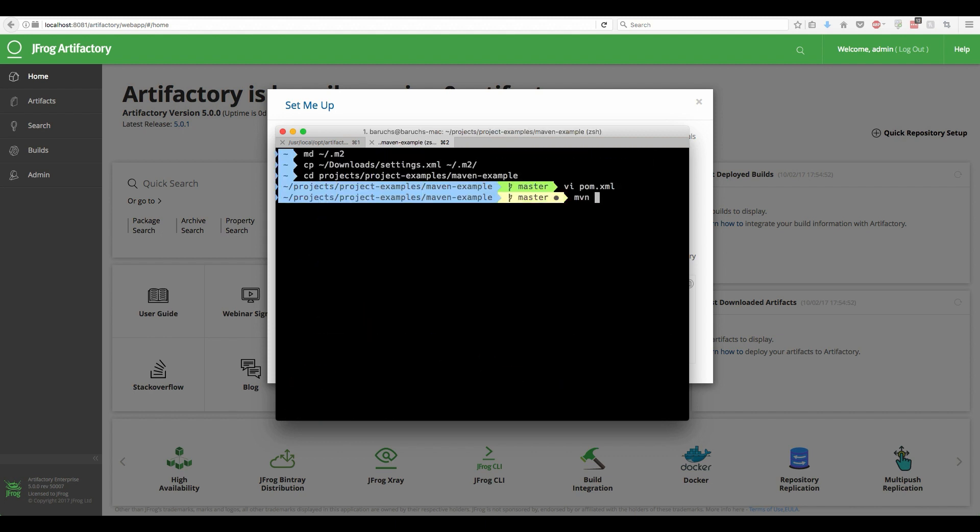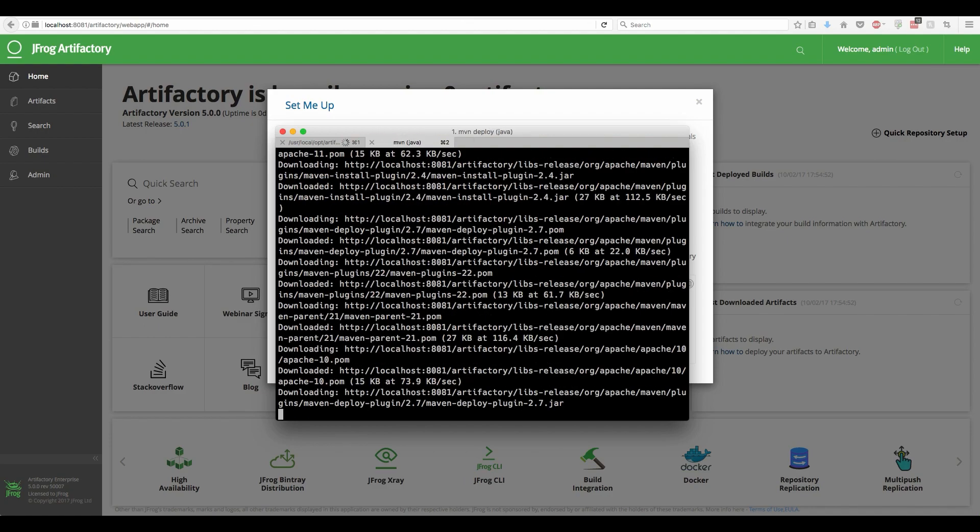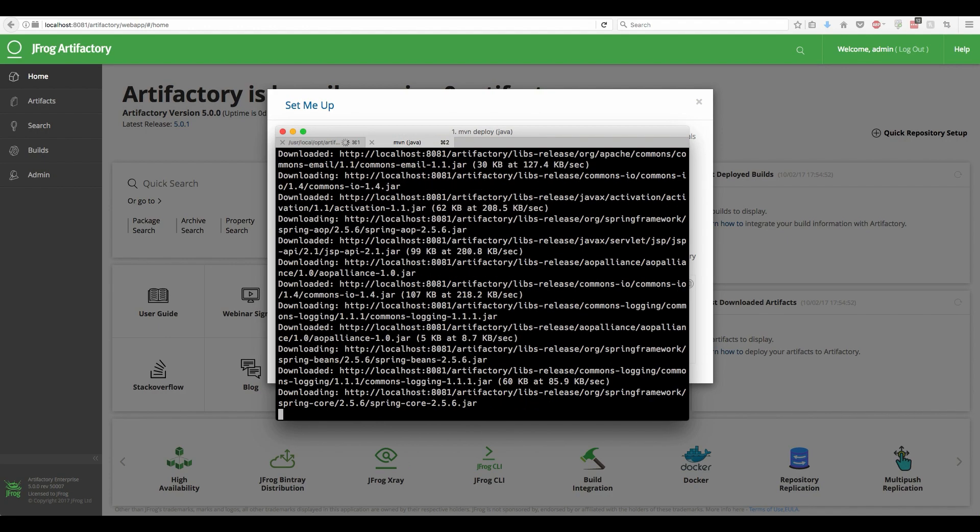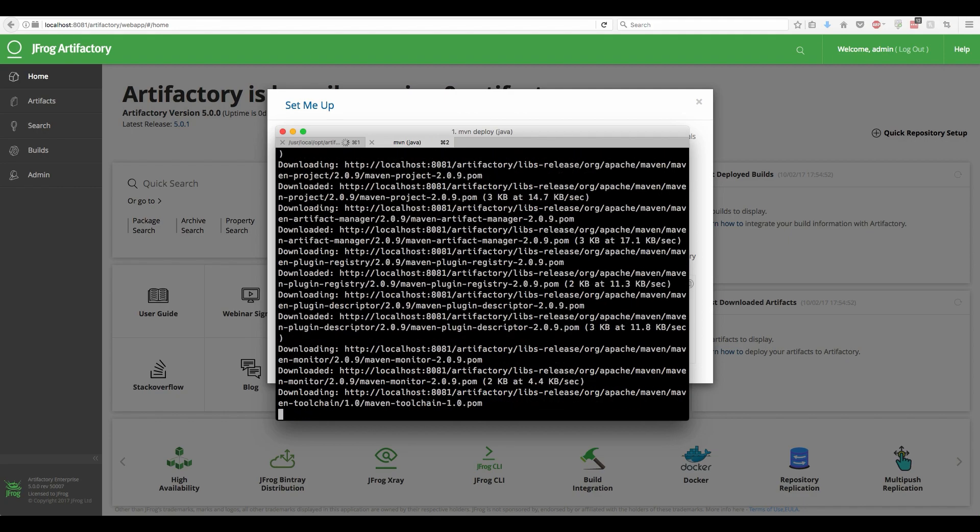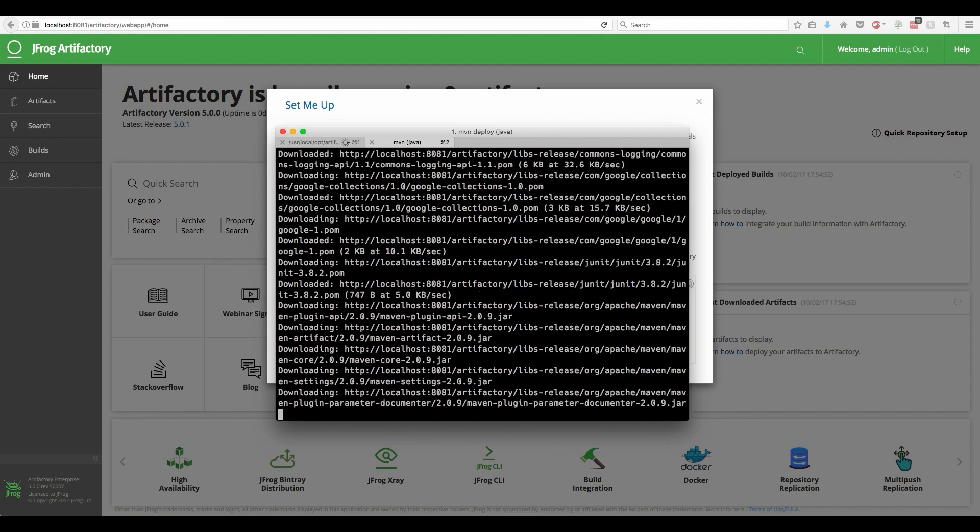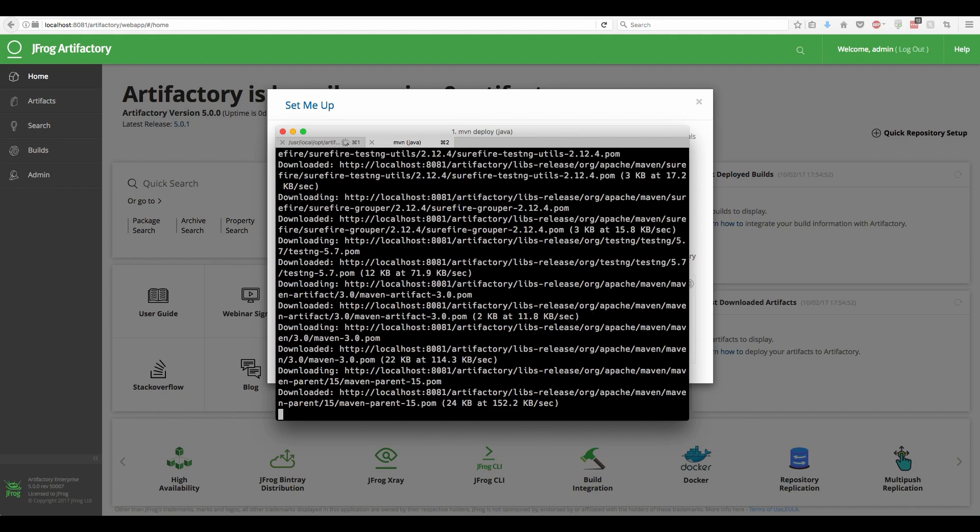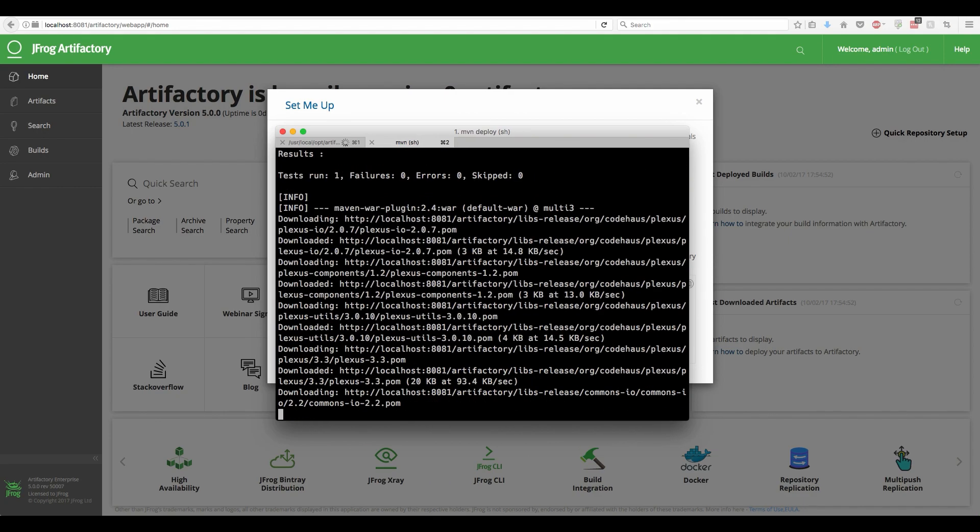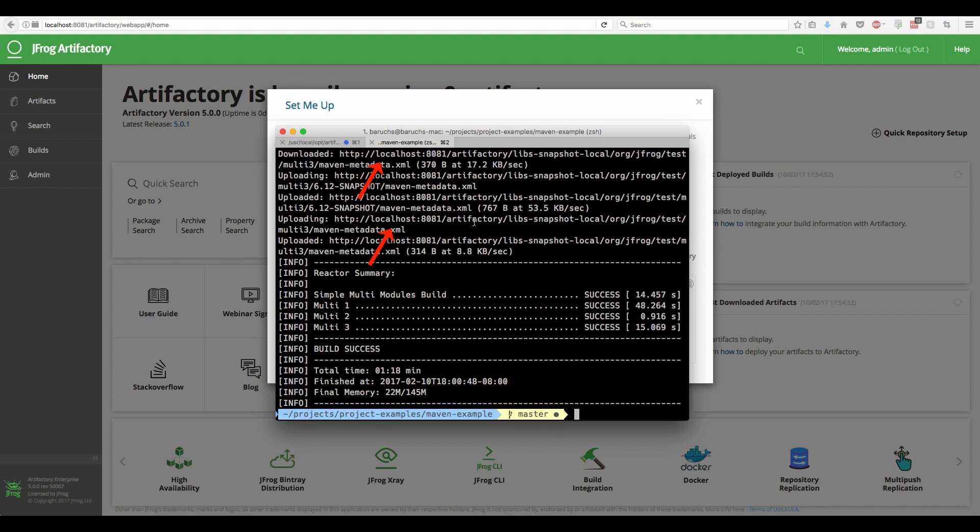Now let's run the build and see how Maven uses the newly installed Artifactory to resolve all the dependencies and to store the created artifacts. Notice how all the artifacts are being downloaded from your Artifactory server. Also notice how Maven deploys the artifacts to Artifactory.